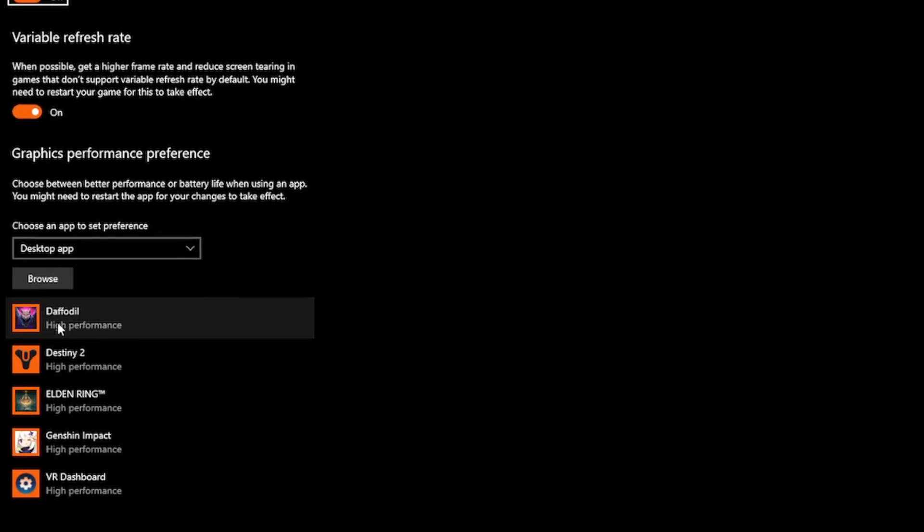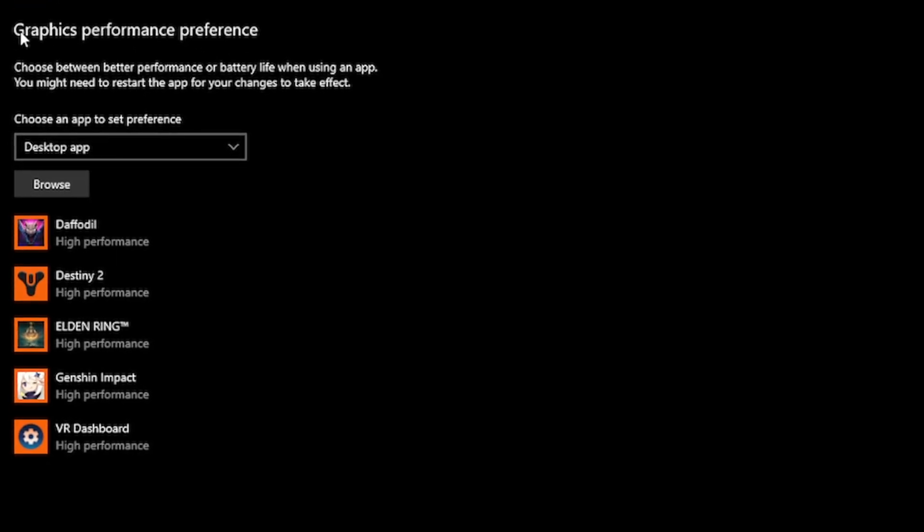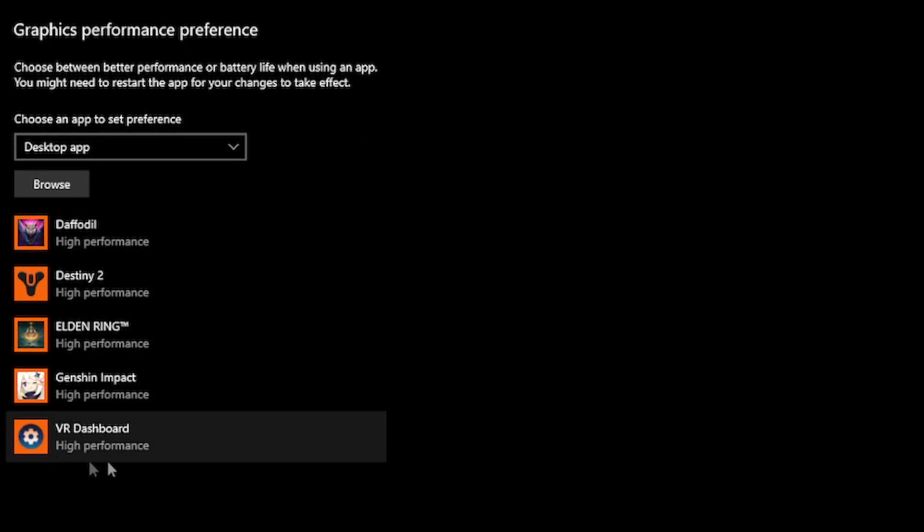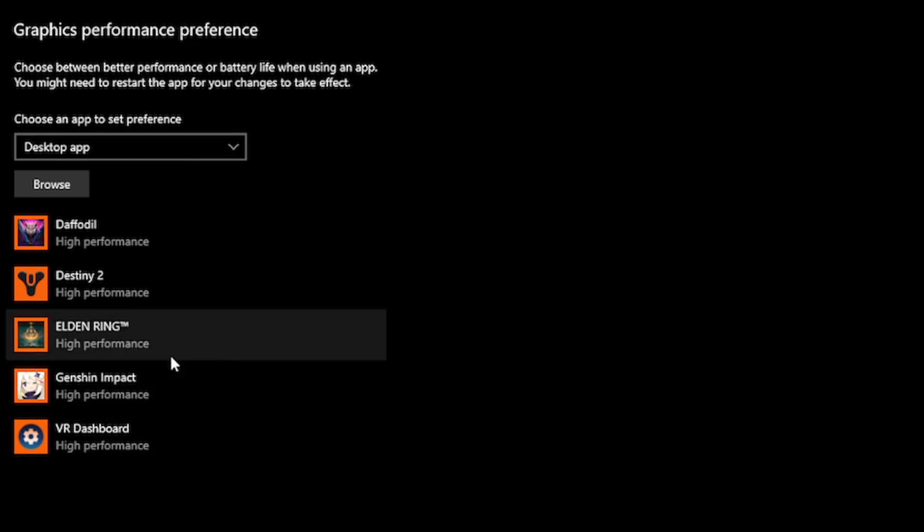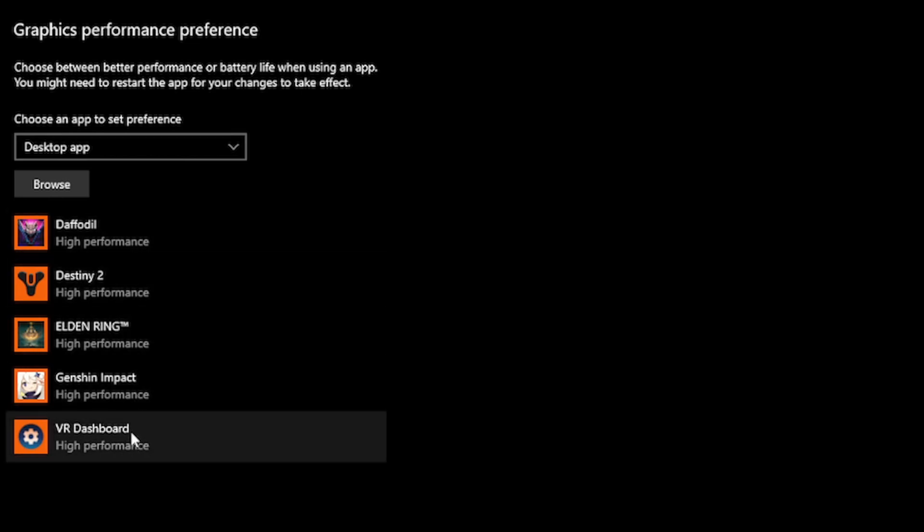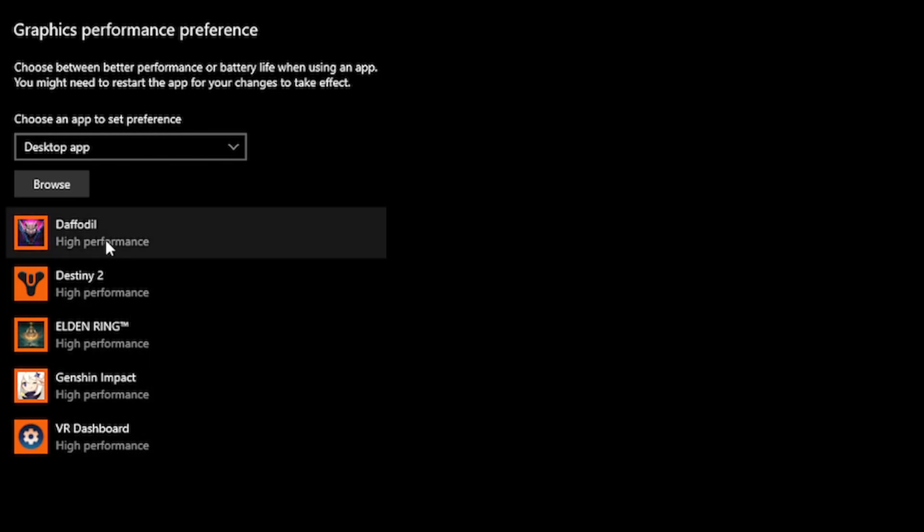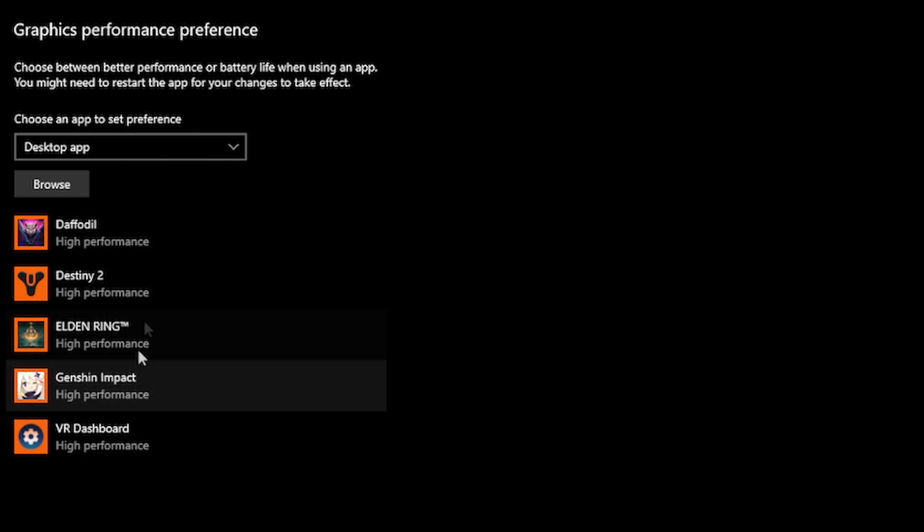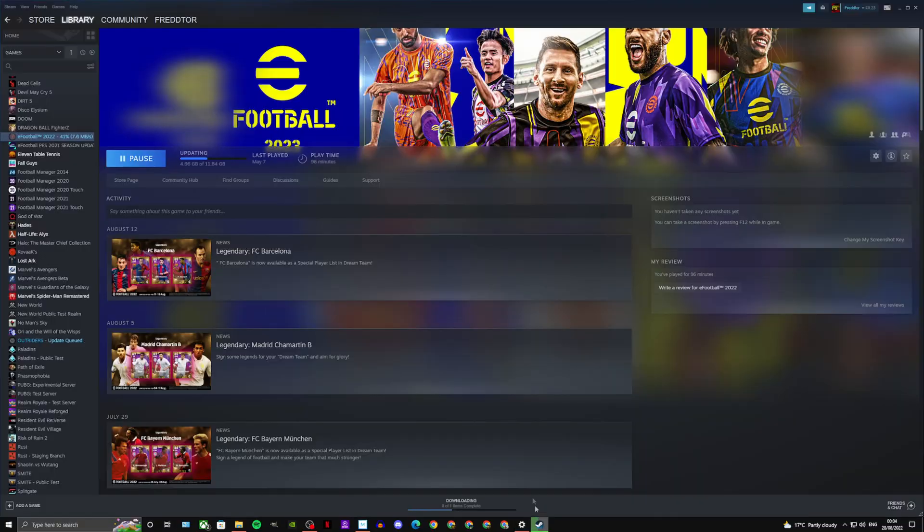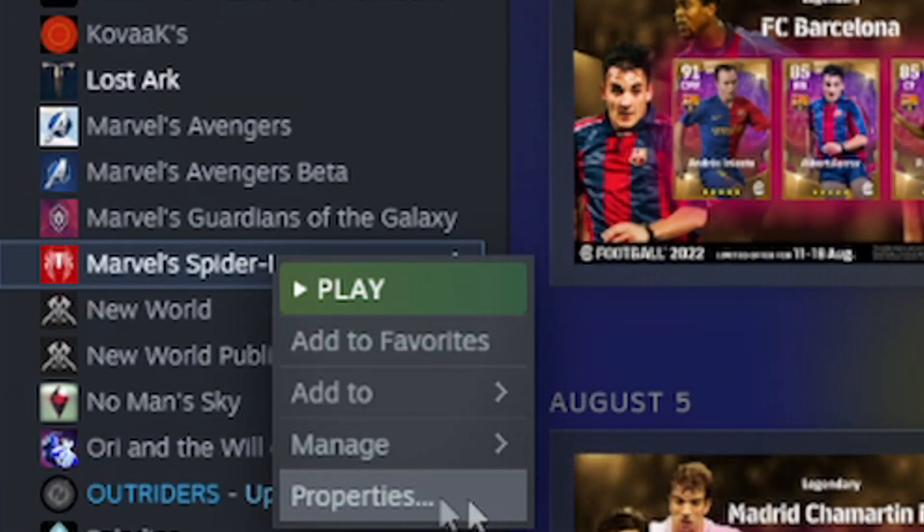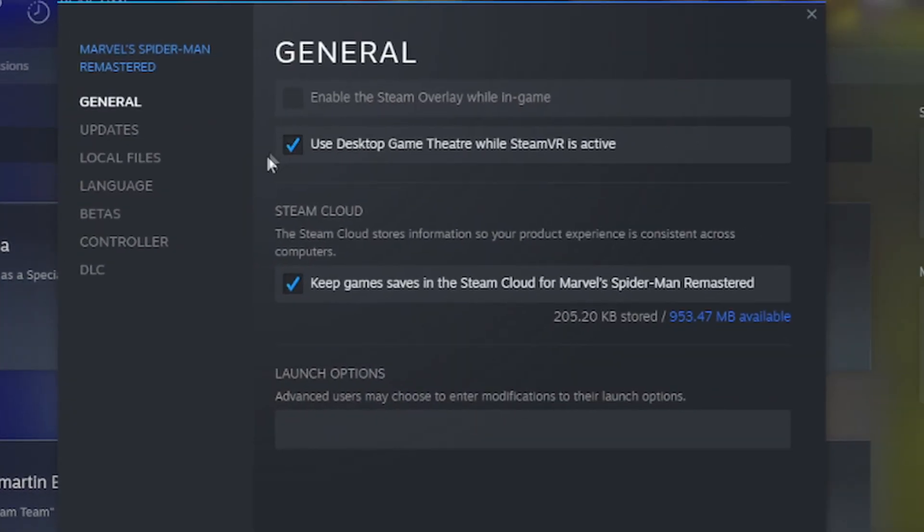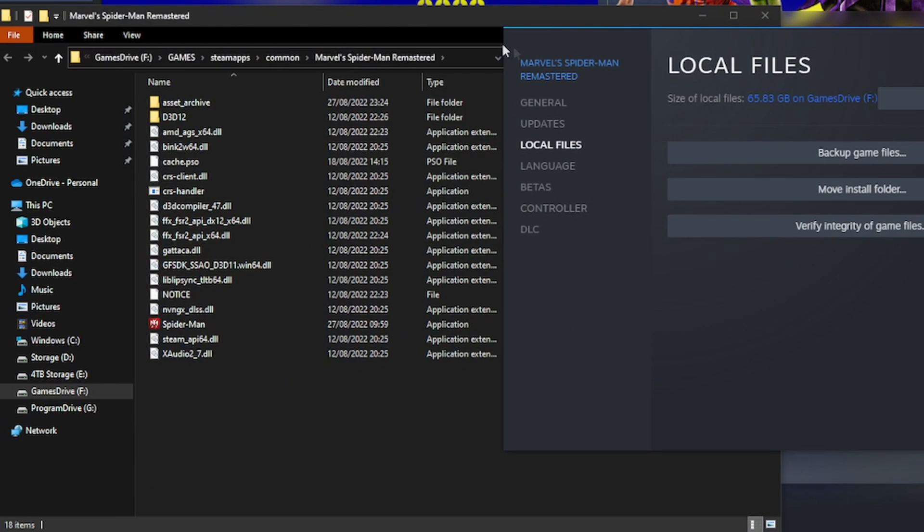Once that's done, navigate down to Graphics Performance Preference, and you will want to add Spider-Man to your Graphics Performance List to get the most out of your game. In order to do this, you will need to know exactly where your game is installed, and you will need to add the game's launch application to your list. To do this, open Steam up, go to your library, right-click on Spider-Man Remastered, click on Properties, then click Local Files, and then click Browse. What you then want to do is copy the directory link, which is where your game is installed.